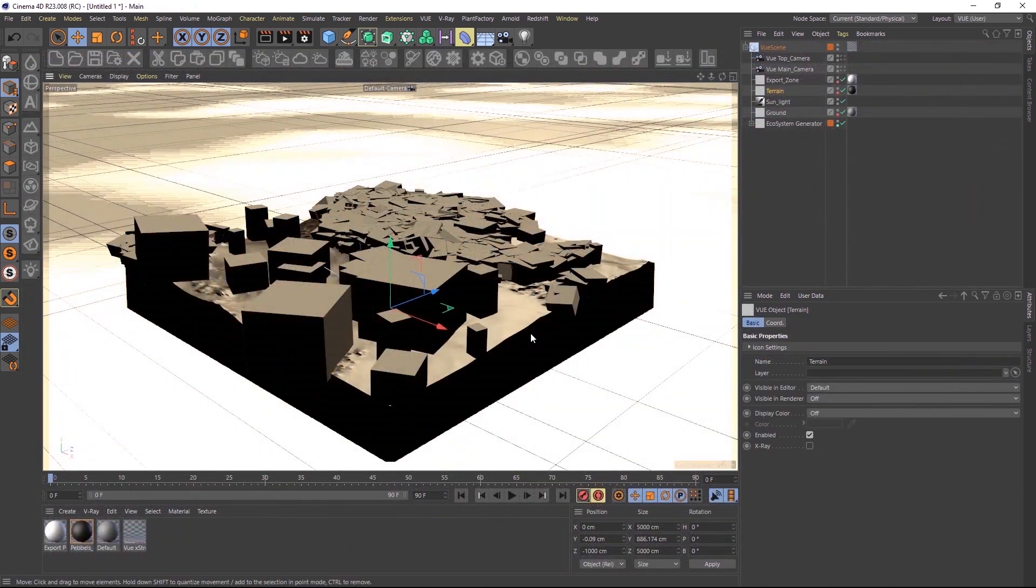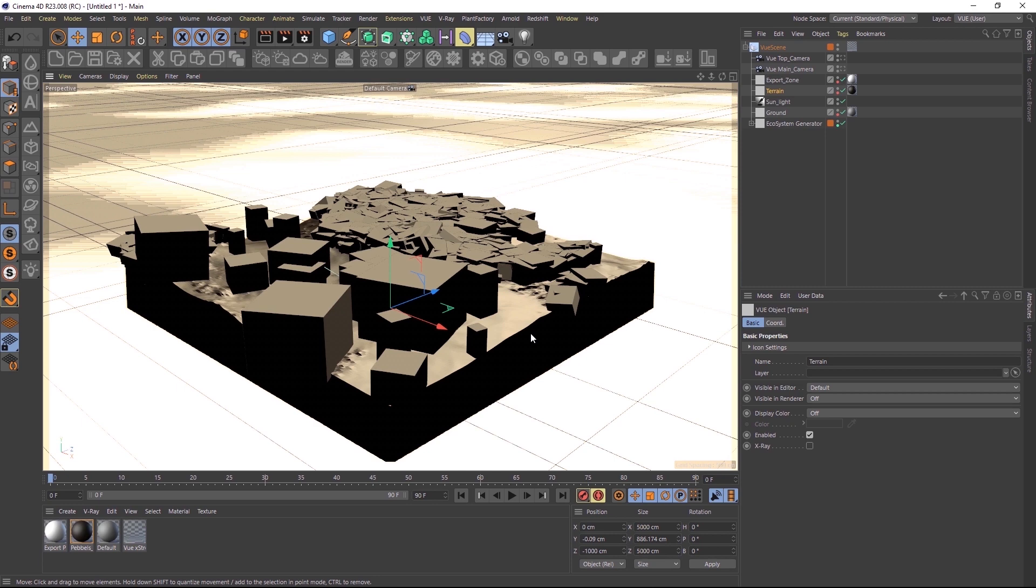Let's look at the Vue integration plugin. The plugin now supports Cinema 4D R23 and it adds integration with Arnold and V-Ray render engines up to their latest versions for converting assets between Vue and Cinema 4D.